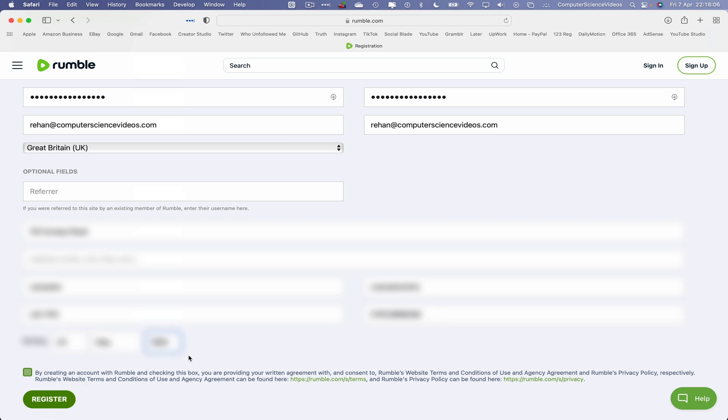And then by creating an account with Rumble and checking this box, you are providing the written agreement with and consent to Rumble's website terms and conditions of use and agency agreement, the Rumble's privacy policy. Yes, let's now click and register.